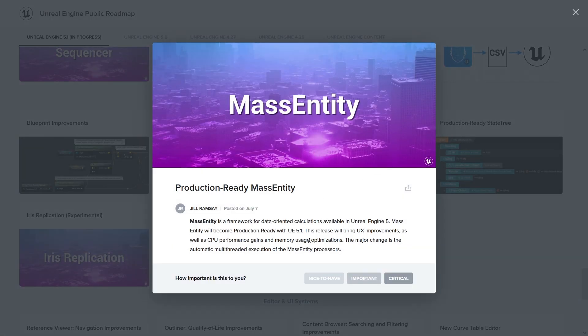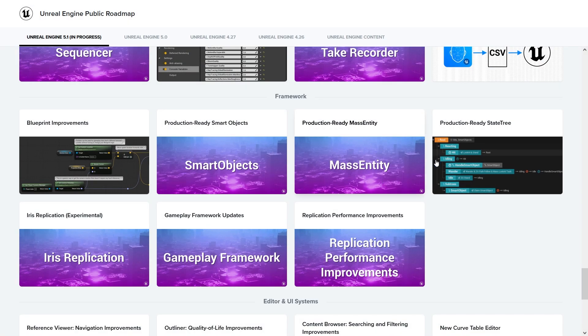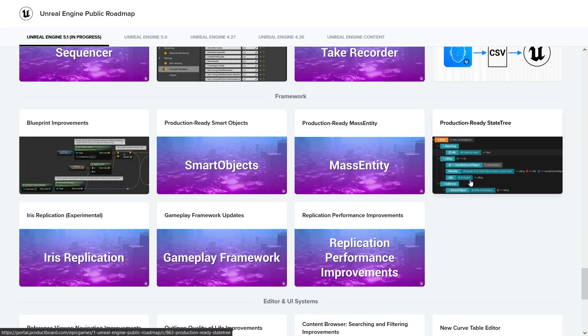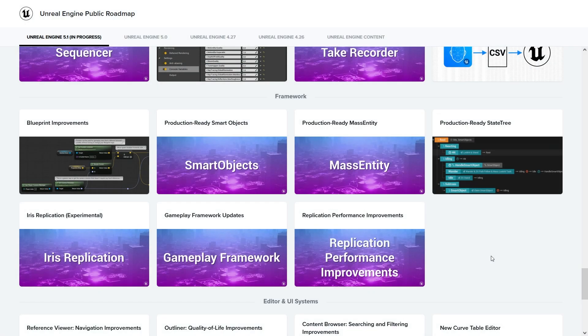Mass Entity - that's also for AI to have a lot of calculations. Like if we want to have a city with a lot of people interacting with each other and everything, this really helps. It's quite useful. Production ready State Tree also, more stuff for AI.